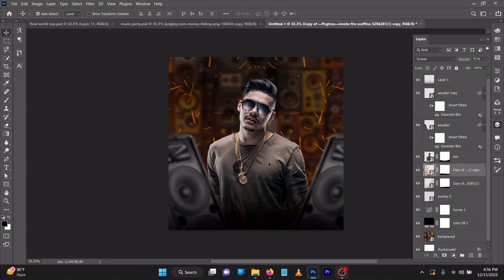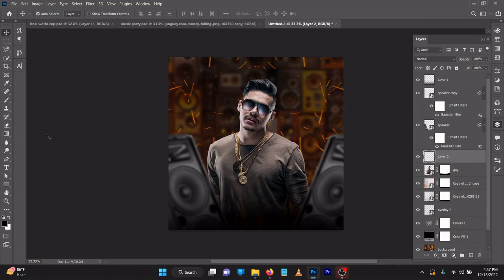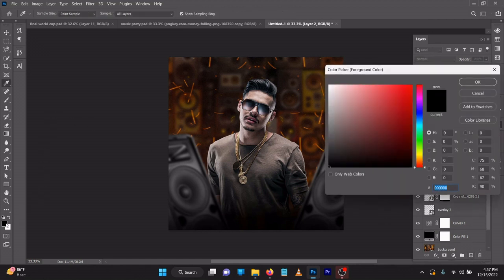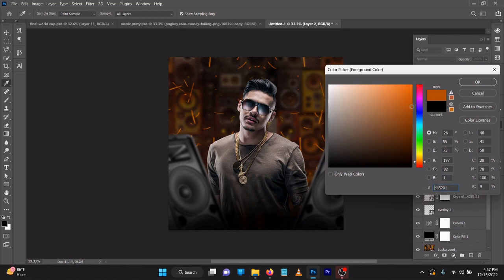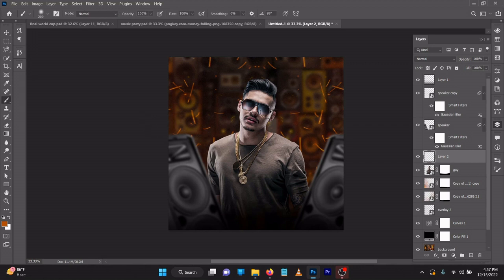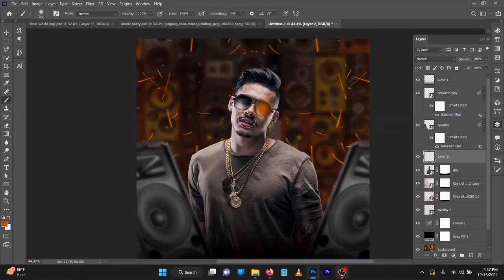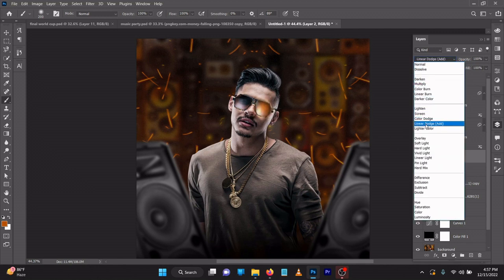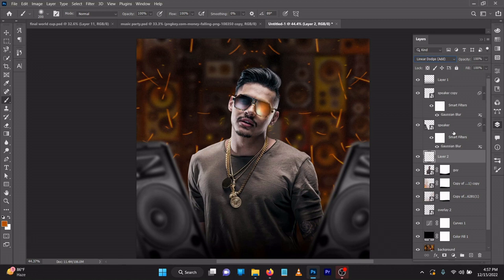Now let's try something very different. Create a new layer, change the color to orange. On your keyboard press B, click once on the glasses element, then change the blend mode to Color Dodge. On your keyboard press Ctrl+J.